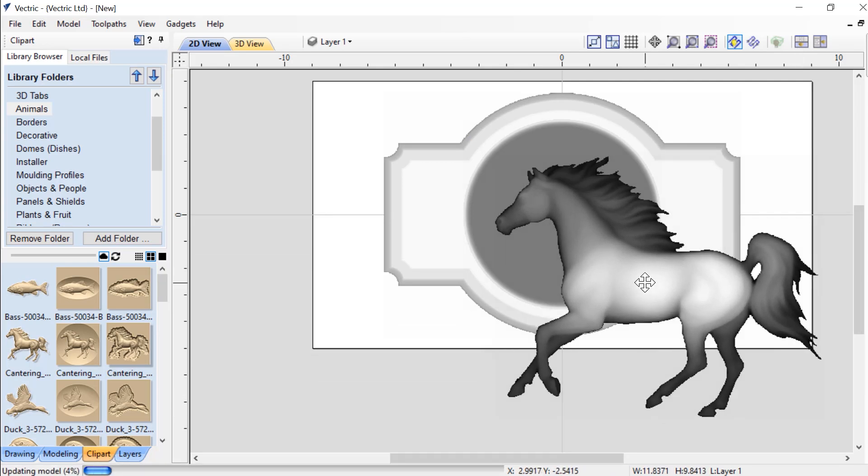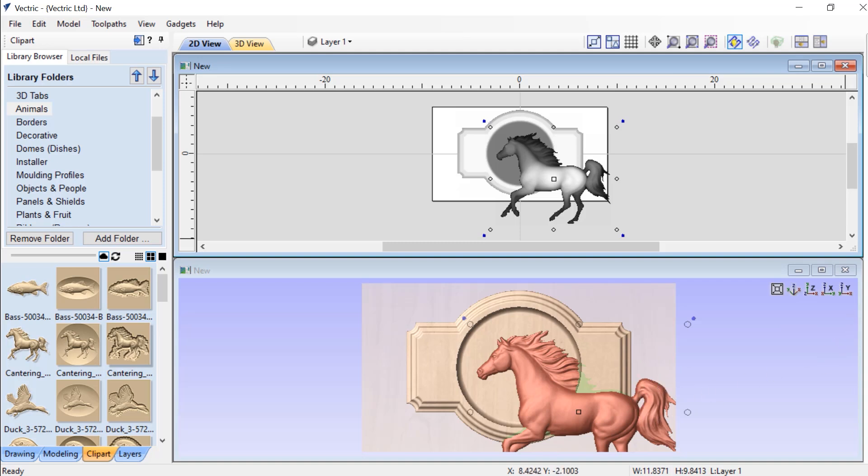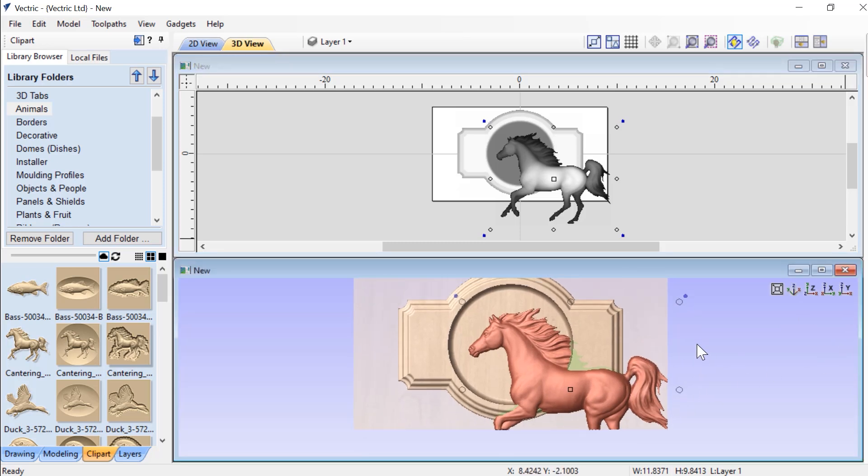So now I'm just going to roughly drag this out so that all I have is really just the head of my horse inside of that circle, and we'll position that right about there. That looks pretty good. Now, if we go ahead and tile our views, we're going to see what happens.